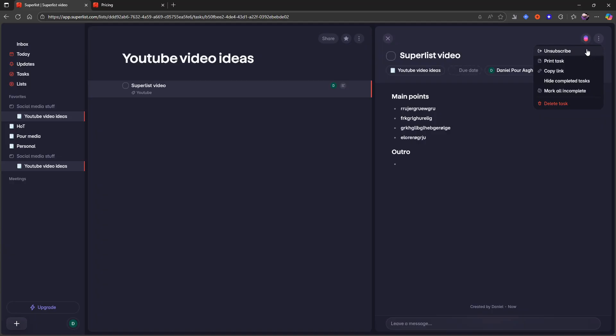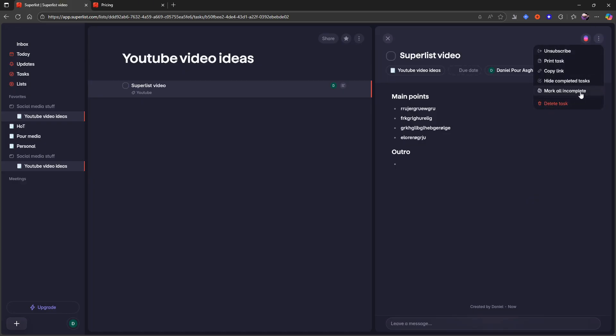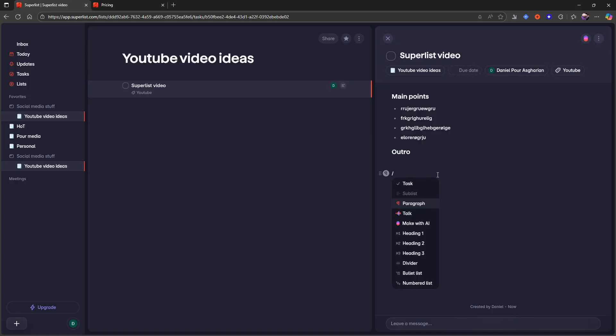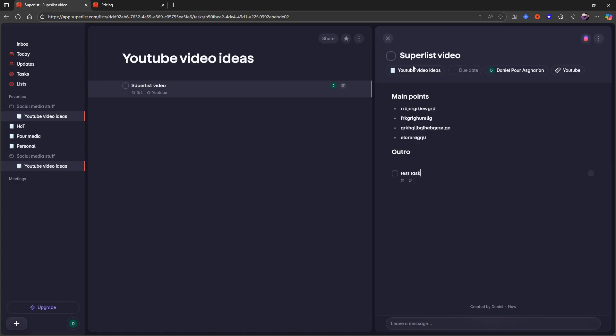I can also unsubscribe from this. I can print task. I can copy link and I can mark all incomplete or hide completed tasks. Because what I can also do in here is to do backslash task. And I can add a test task in here. And I can actually give this a due date as well. So this could be great.